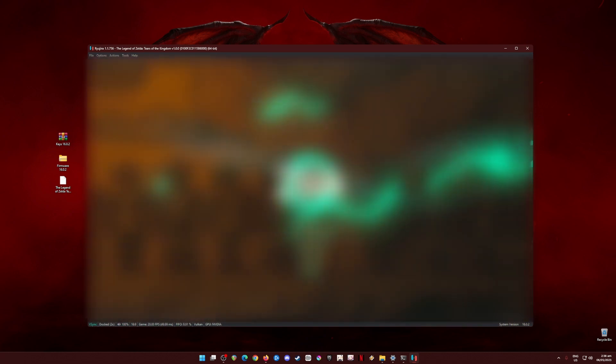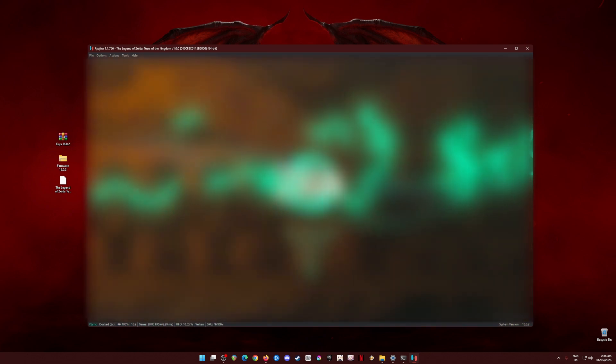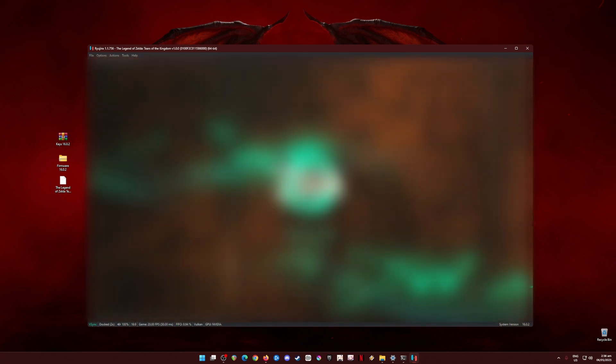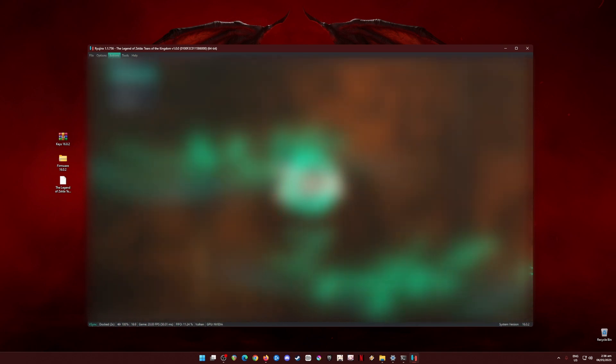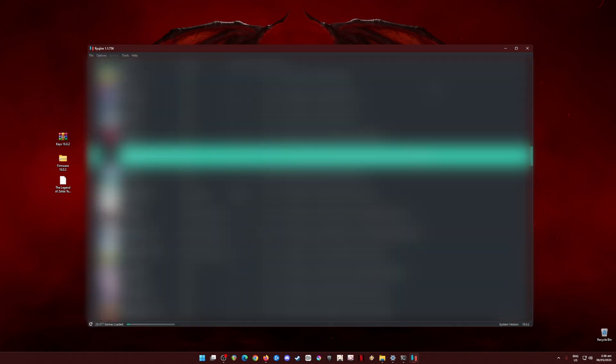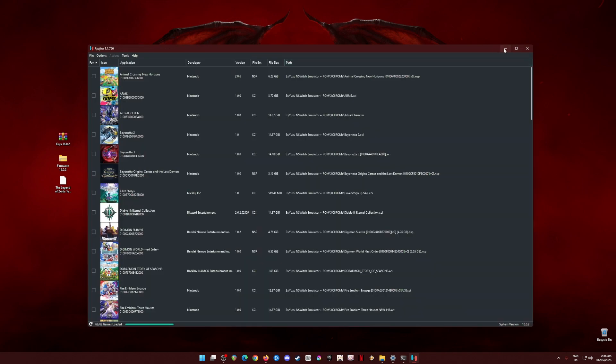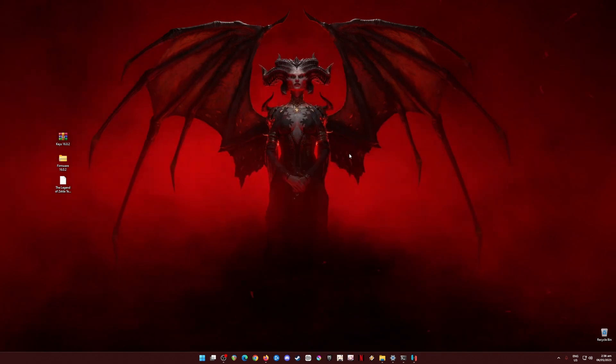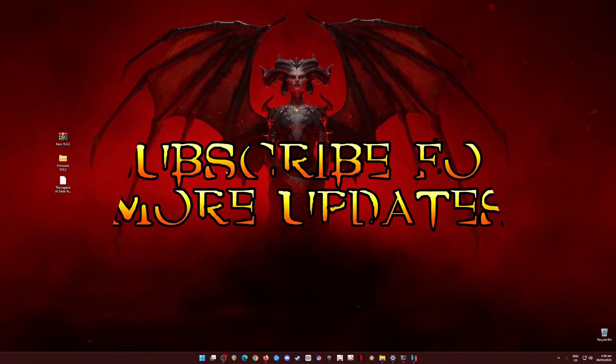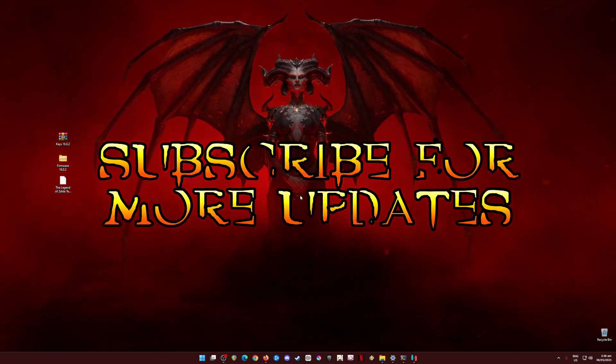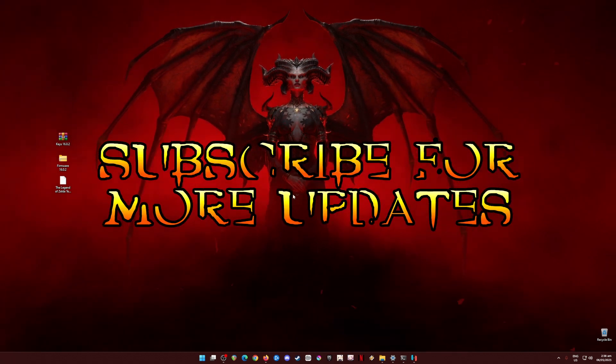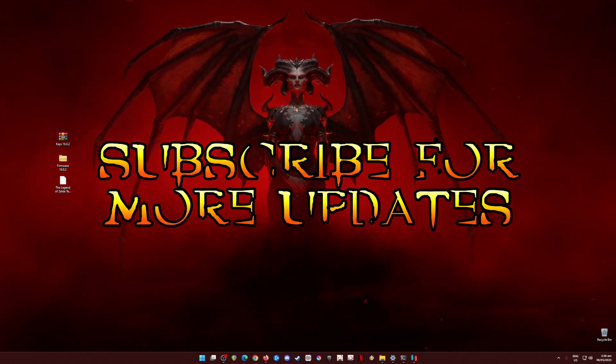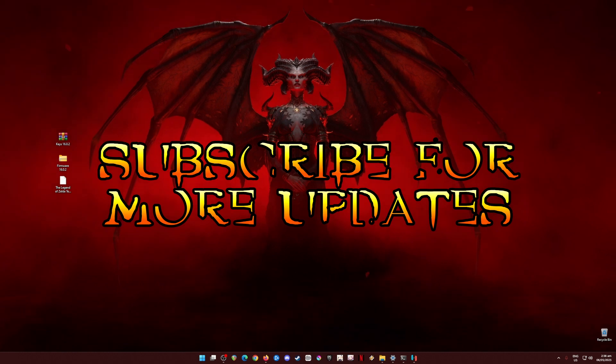As you can see, I am now at the title screen and the game runs. I'm just going to stop the emulation from here. As long as you follow all the steps in this video tutorial, you're guaranteed to be able to play The Legend of Zelda Tears of the Kingdom game on your PC with no issues at all.